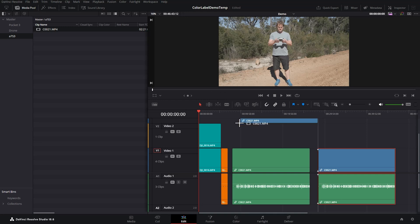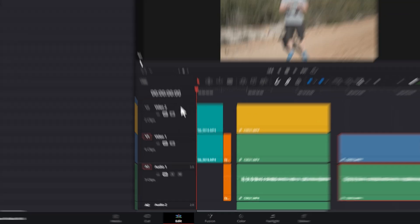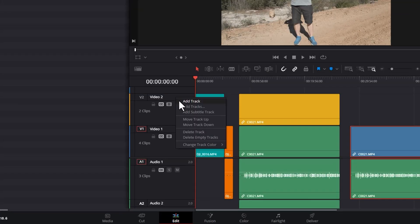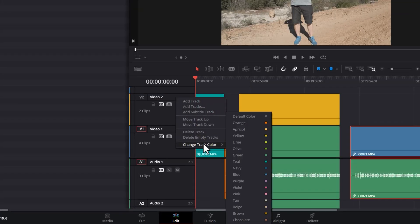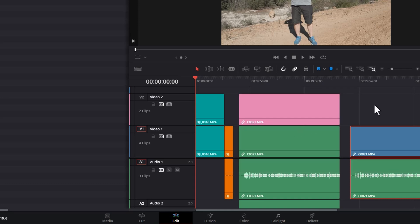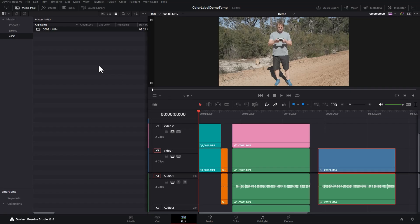But if you add in a clip that doesn't have a clip color set, it will use the track's color that's been set. So if I change this to pink, it updates the track color.